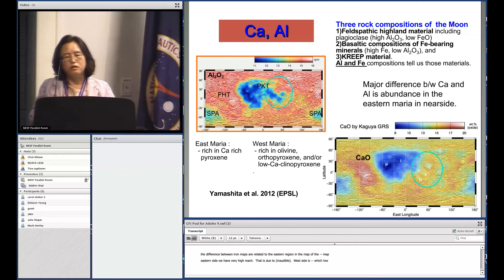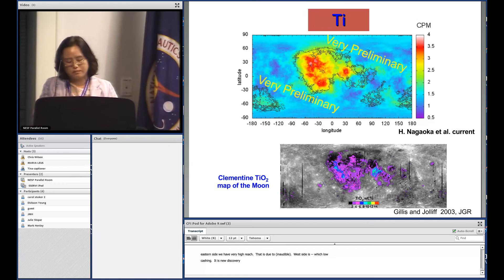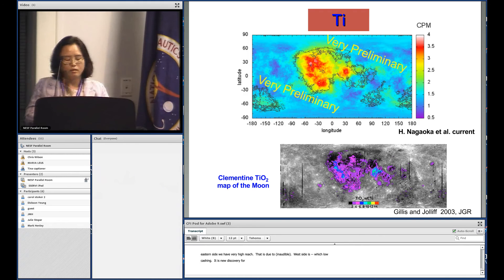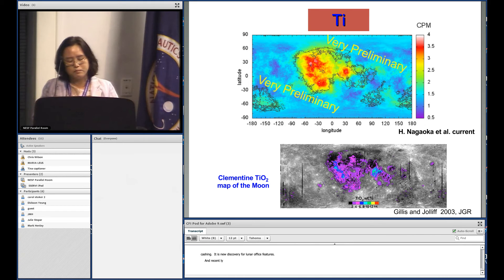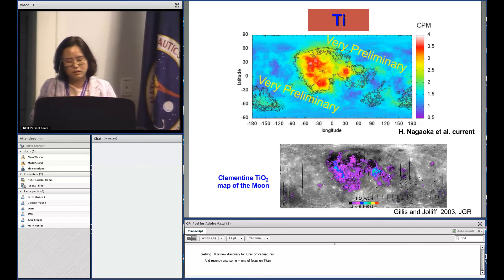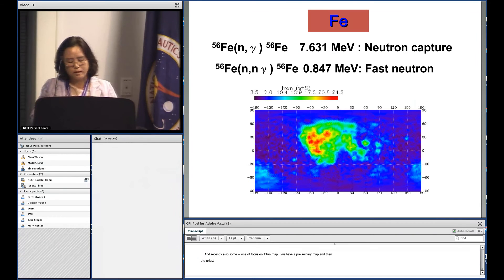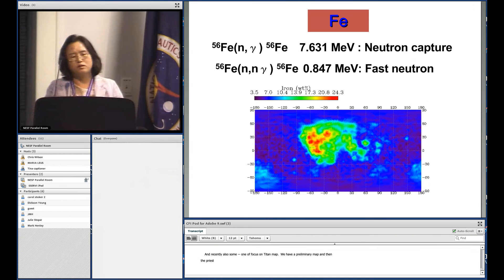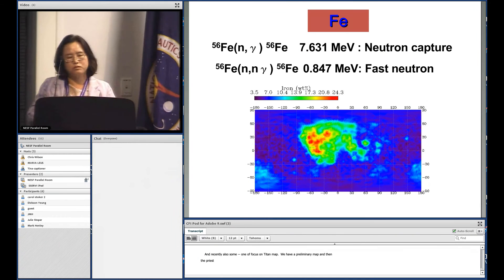The eastern region is more rich in olivine and low-calcium pyroxene. This is a new discovery for lunar surface features. Also, one of the co-investigators is focusing on a titanium map. We have a preliminary map shown here, and it compares well with previously published data. Iron is very interesting and important for understanding the lunar surface.